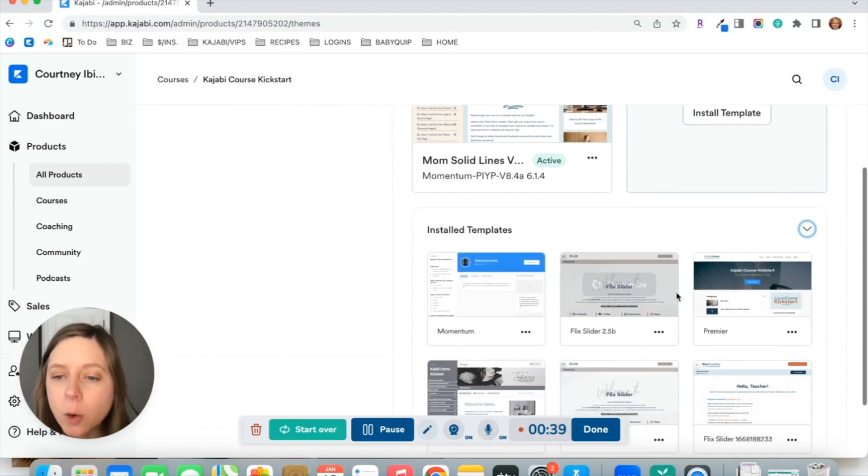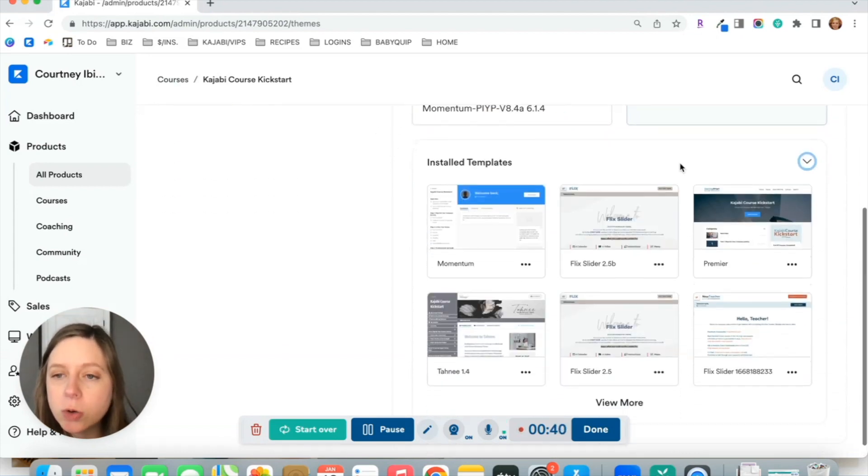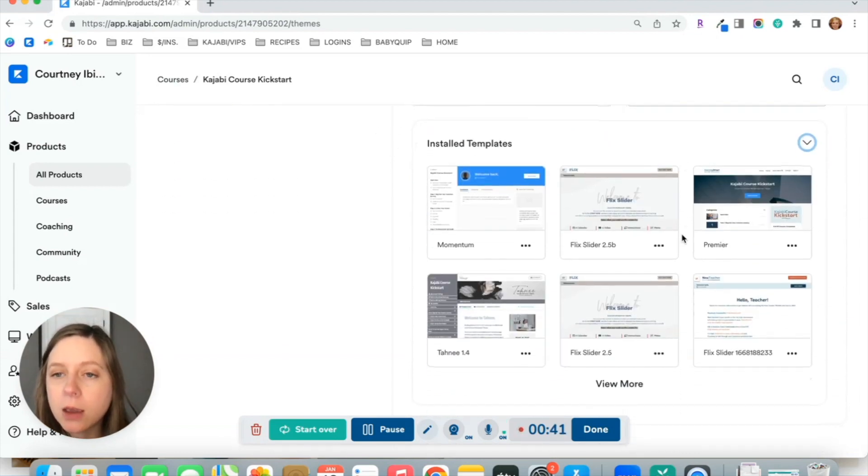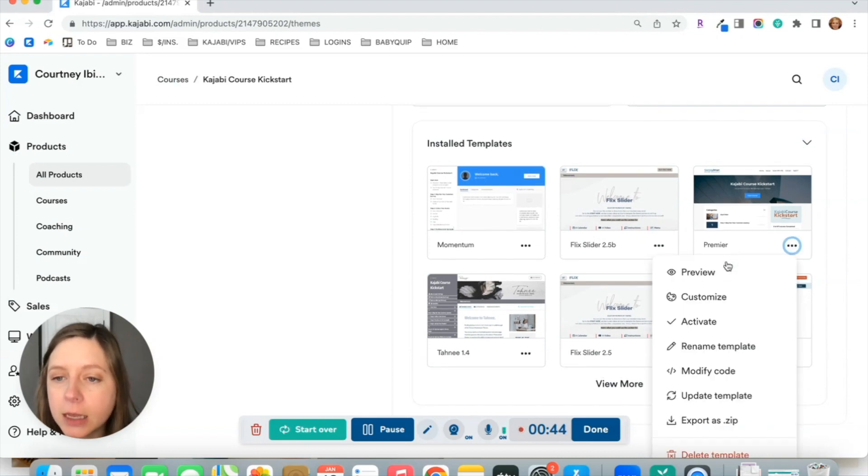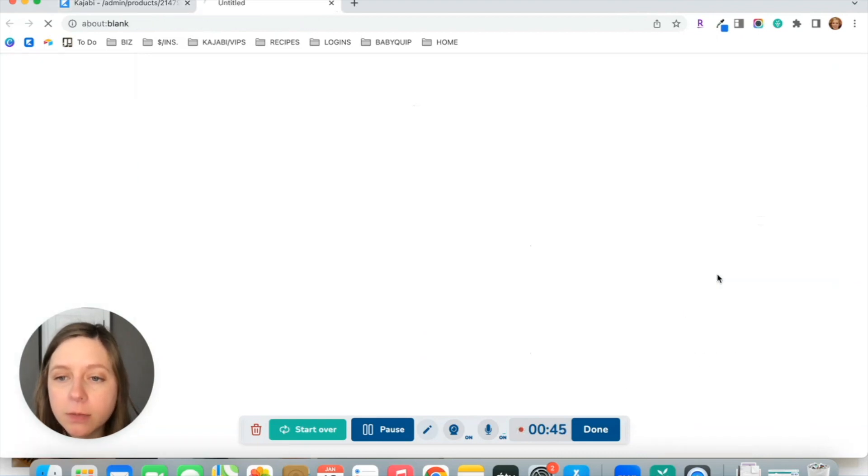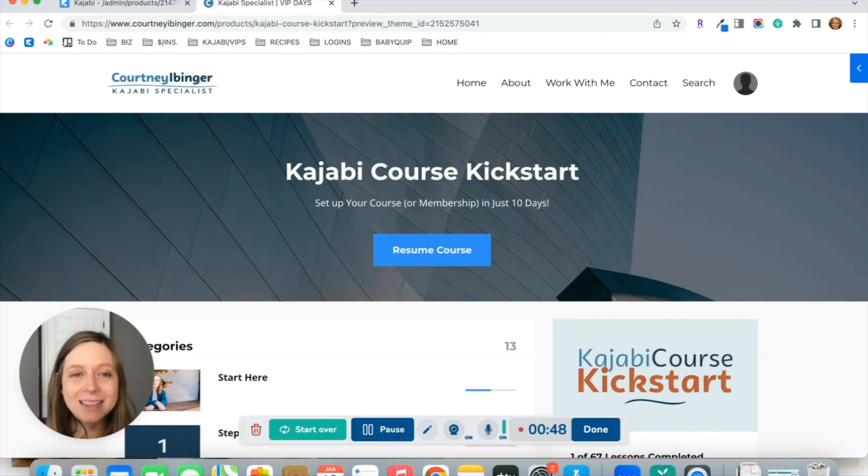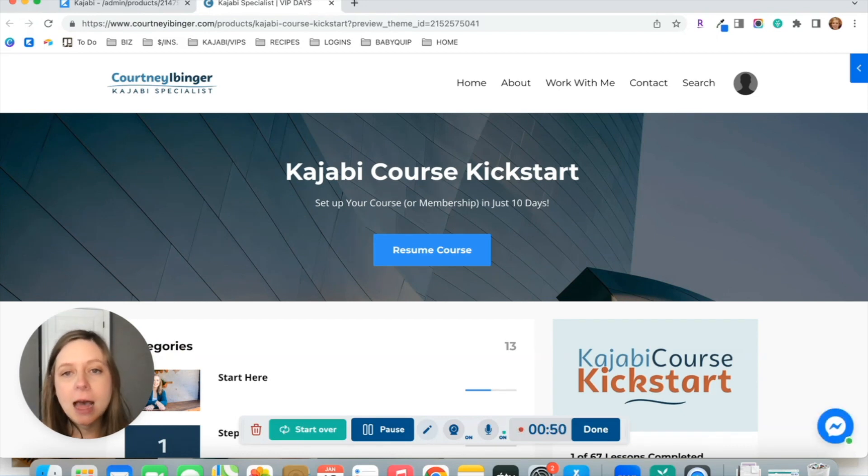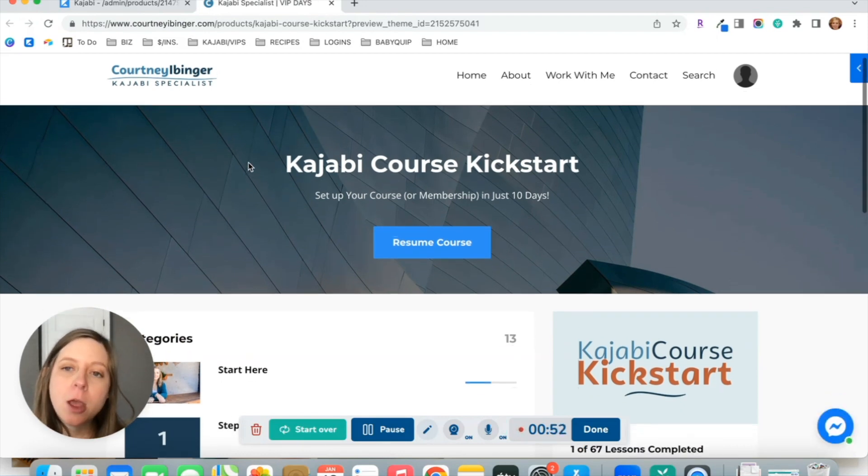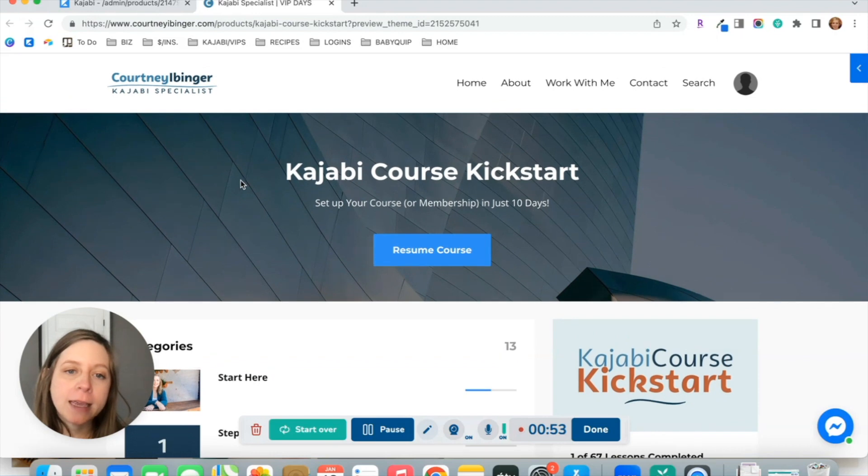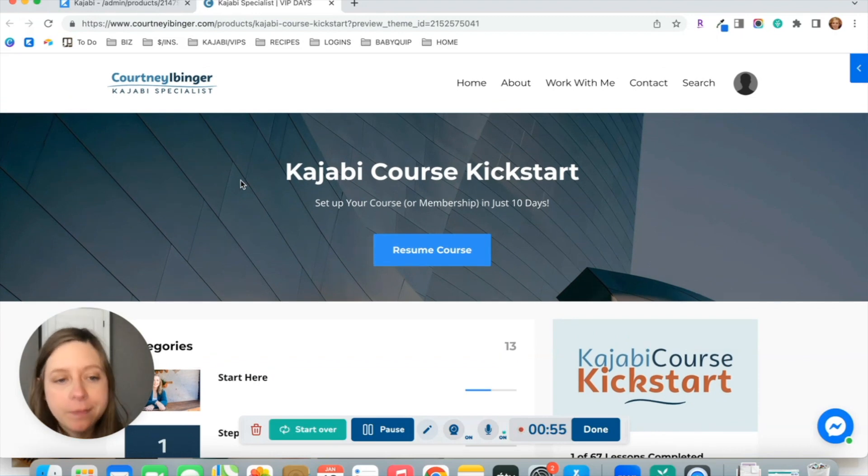We're going to look at two of the most popular free themes. The first one is the Premiere theme. And this is what the Premiere theme looks like out of the box, before it gets customized with fonts, colors, things like that.